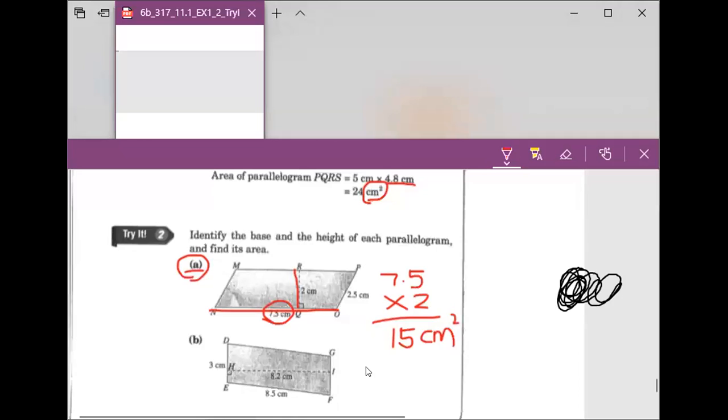Because we are figuring out the area, and area is always expressed in square units. Excellent — I think everyone got it.